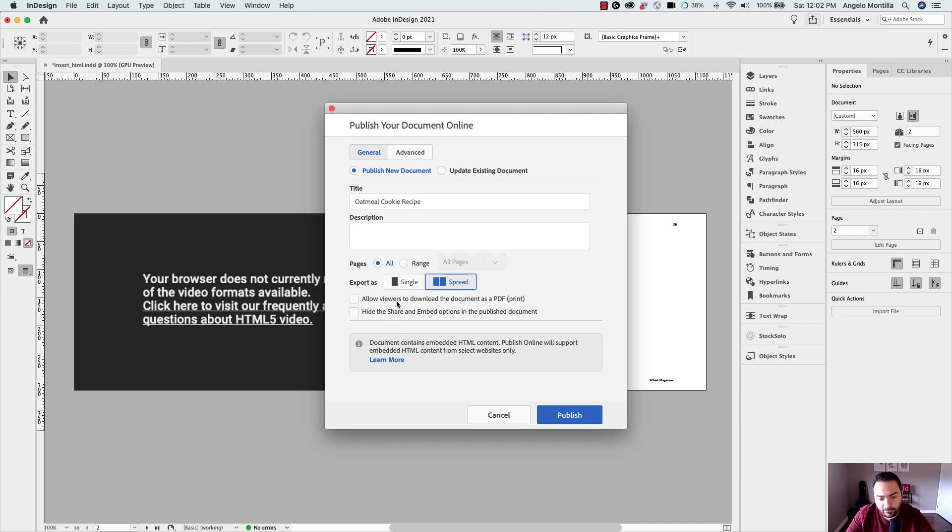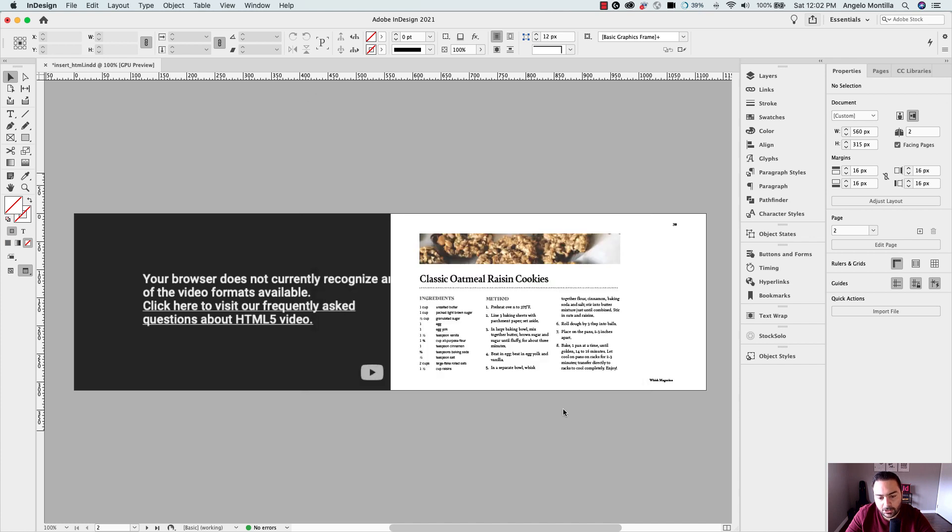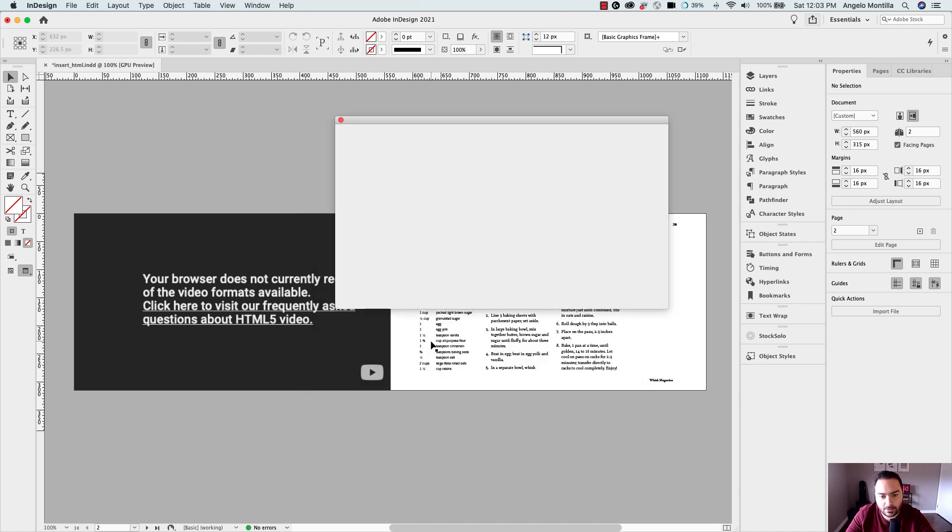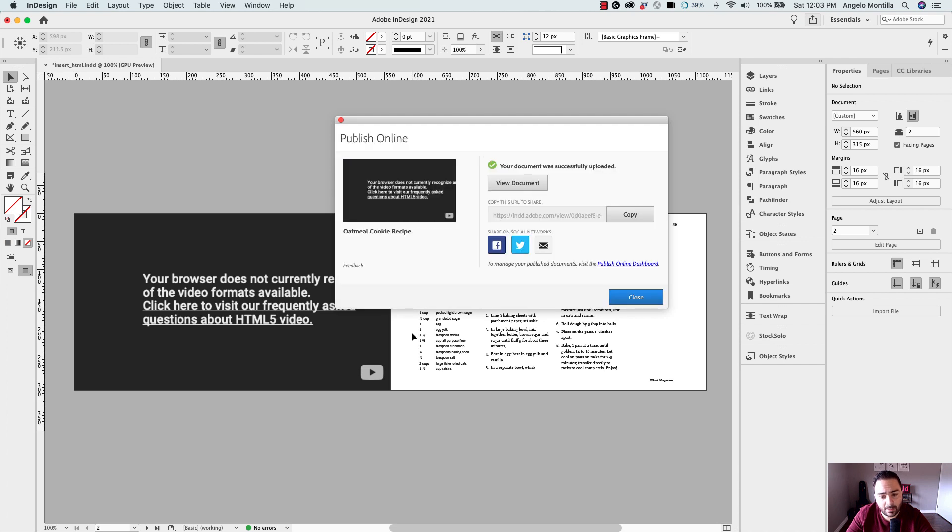You can allow viewers to download the document as a PDF. However this has a video so that wouldn't make sense. You can also hide the share embed options but I'm going to leave that unchecked. I'm going to hit publish and this shouldn't take very long because this is not an actual raw video it's just an embed code, and I'm going to view the document.